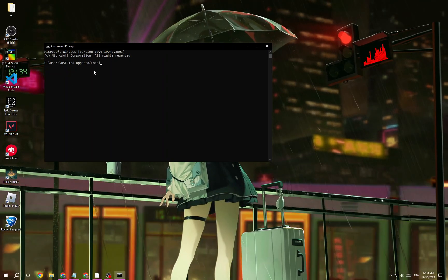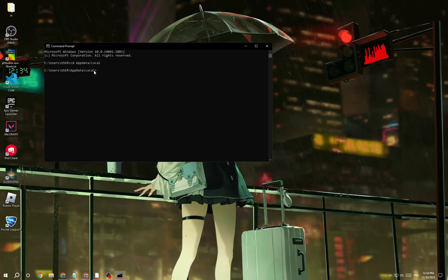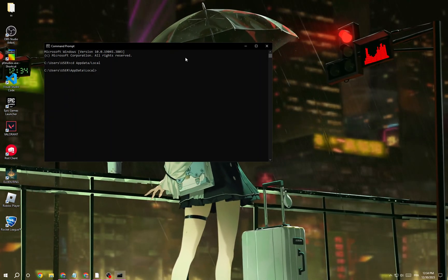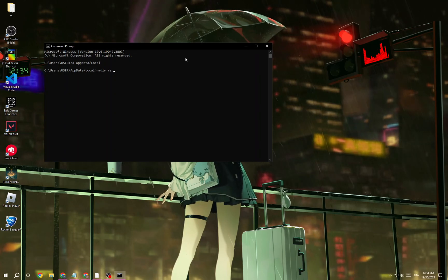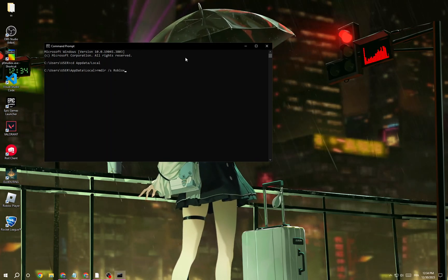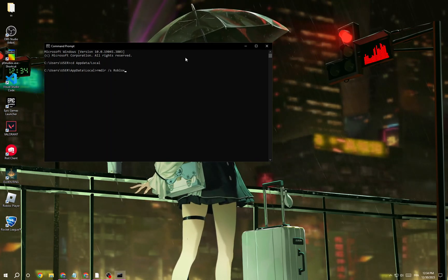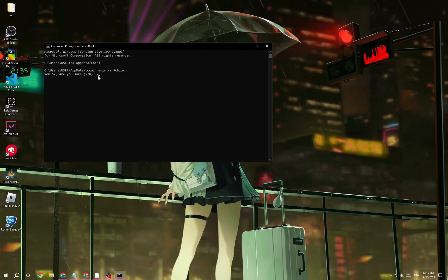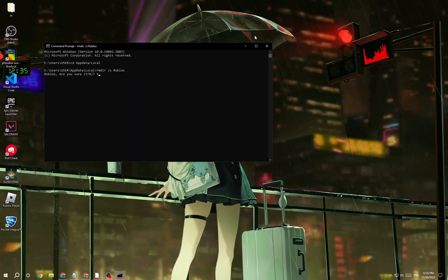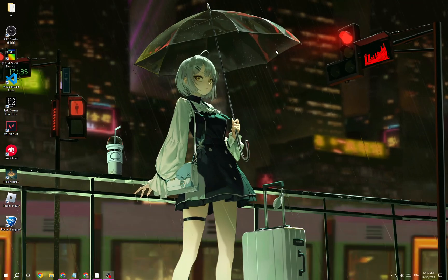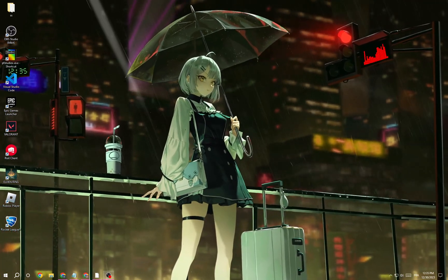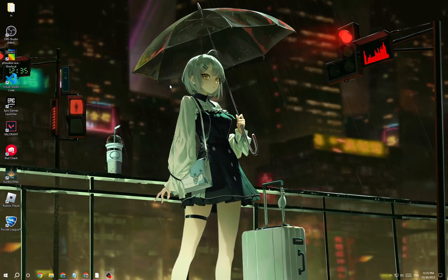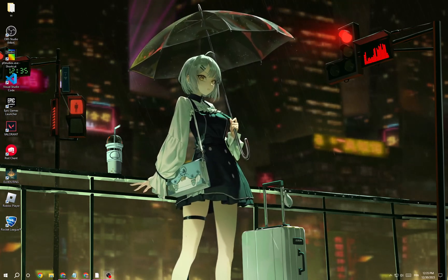Click Enter, and then type this command for Roblox and press Enter. After that, type Y and press Enter. Your problem should be fixed — Roblox will be completely removed from your PC, and then you can install it again and you will find that your problem is fixed.